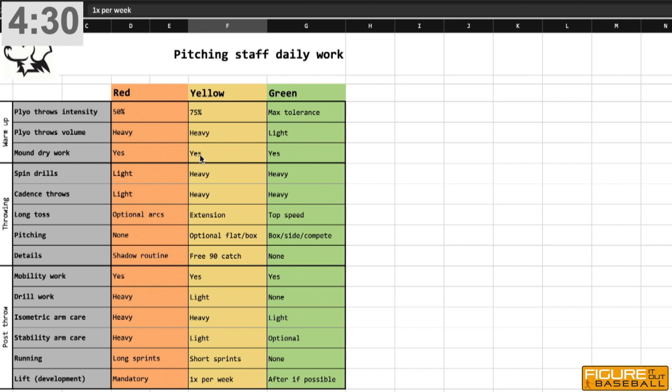Each of our days starts with a set of plyometric drills. I have another video on Figure It Out about that. I'm a believer in it. I'm a recent convert to it. I haven't been doing it my whole career, but I think there's a lot of value there in terms of movement patterning that you can get with your pitchers in terms of utilizing those plyo balls.